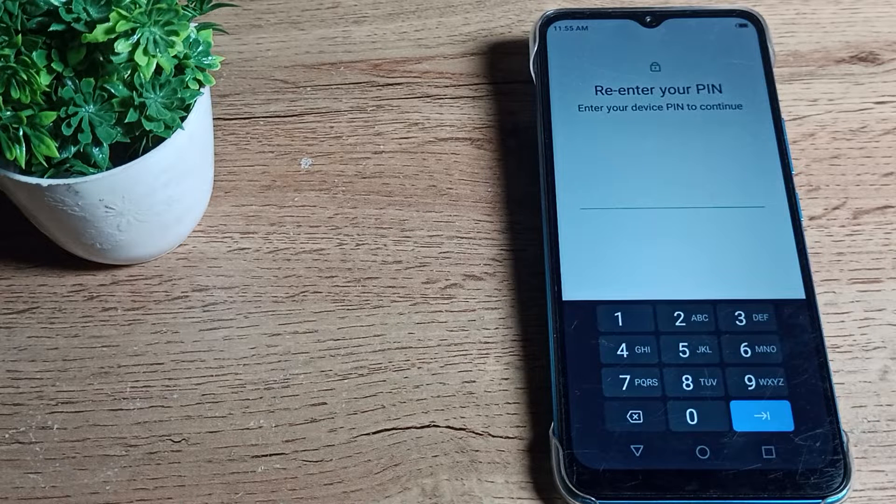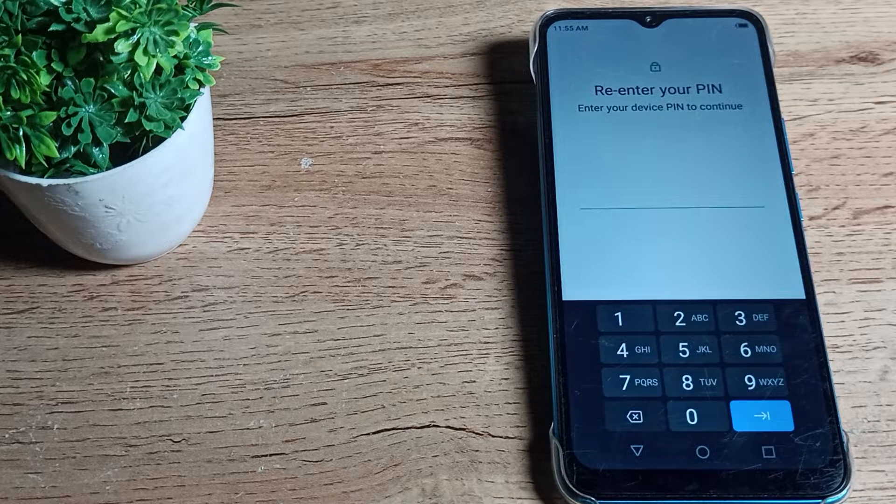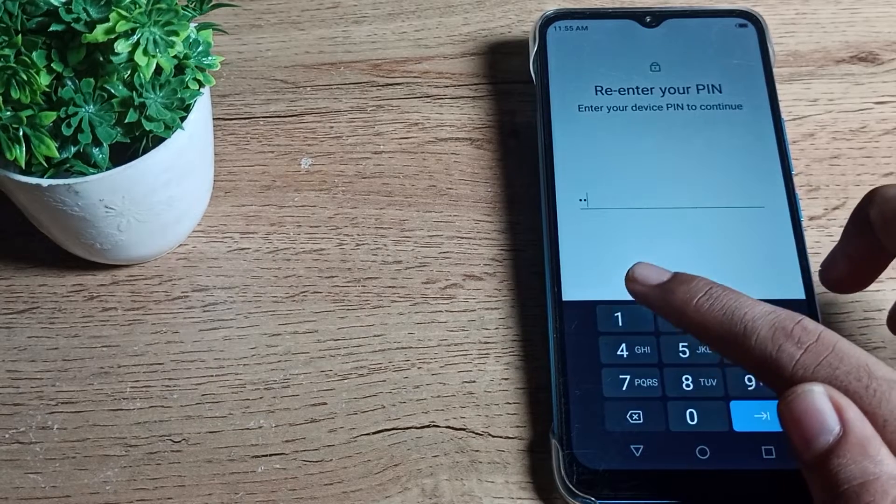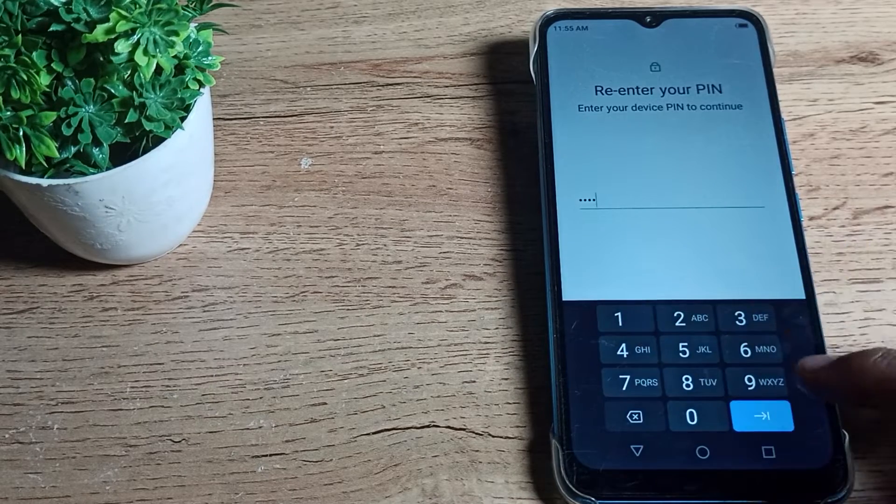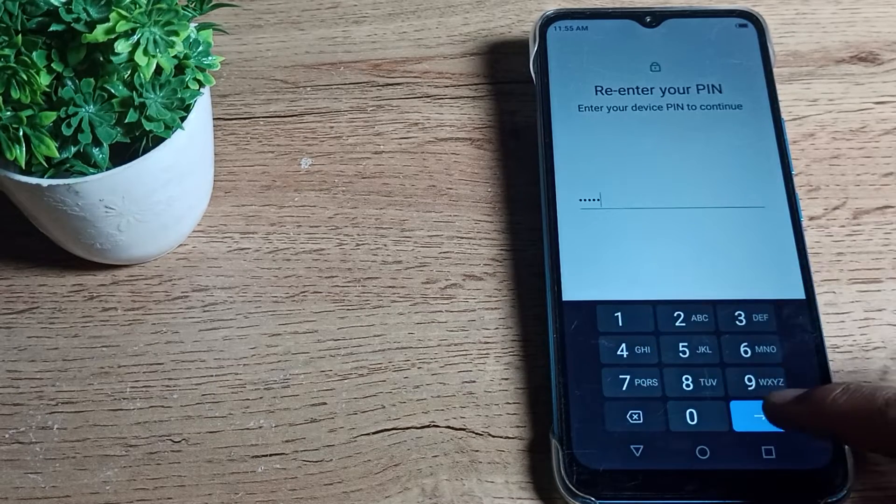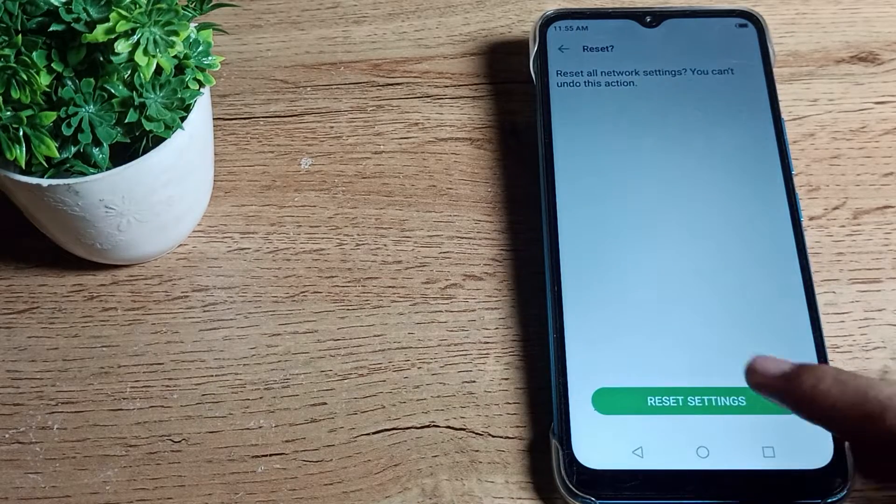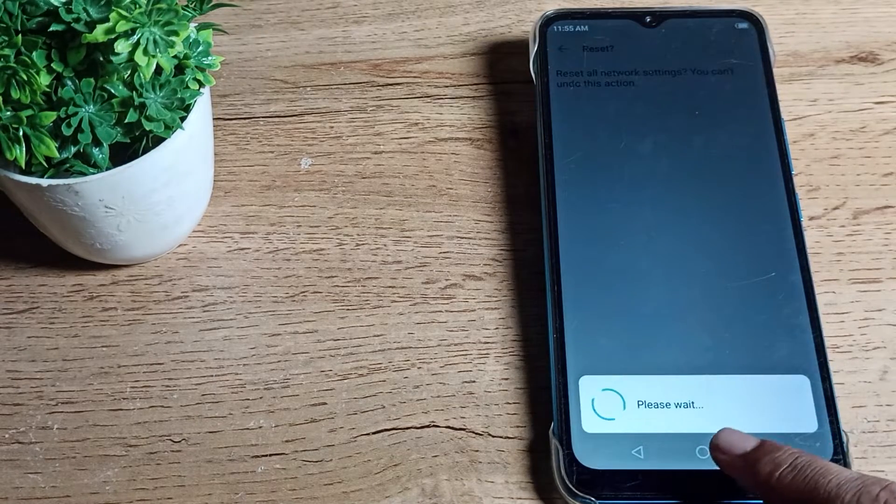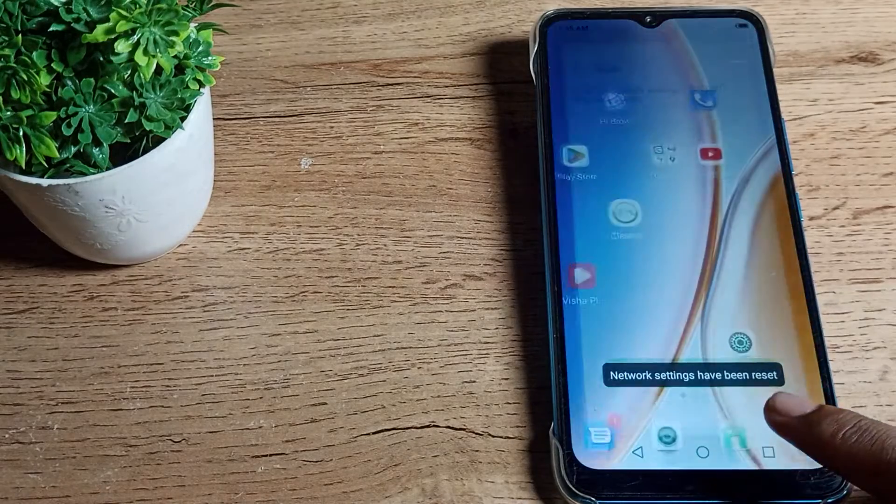I will enter my PIN and tap next. Then you can see the settings screen. Tap here and please wait. Your Wi-Fi problem has been solved and settings have been reset.